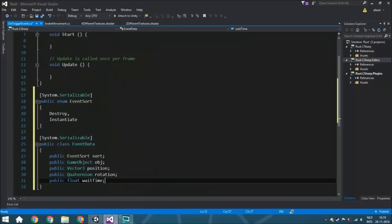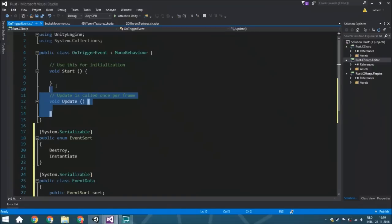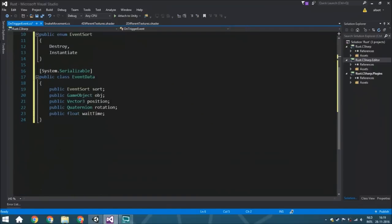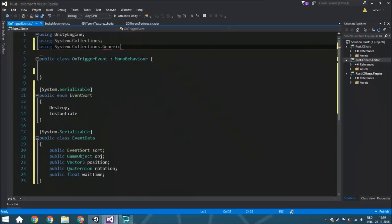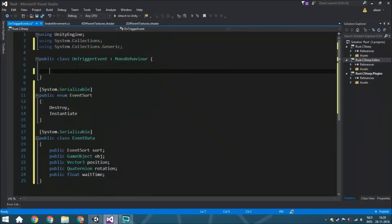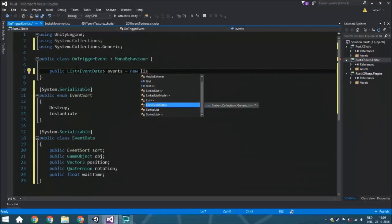For example, your floor is going to be destroyed but you want to make sure it will wait a few seconds first, because you want to play a creepy sound first. That's why there is this wait time variable. To use a list, we need System.Collections.Generic, because that's the library where lists are defined. So we declare a public List of EventData called events, initialized as a new List of EventData.